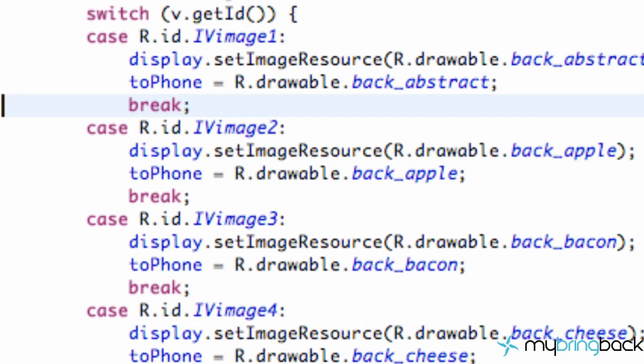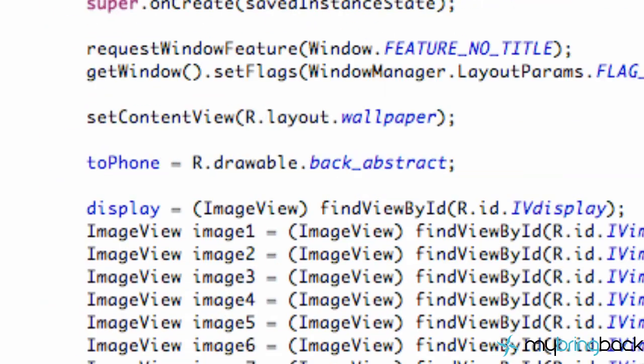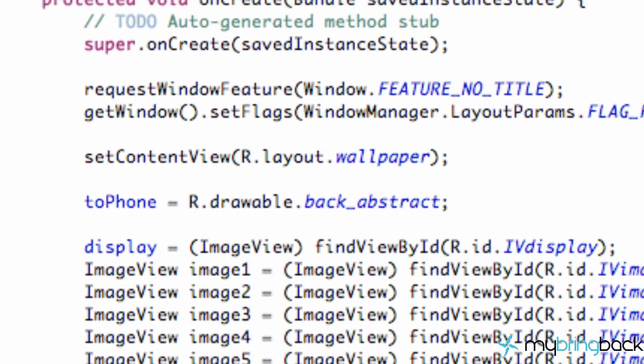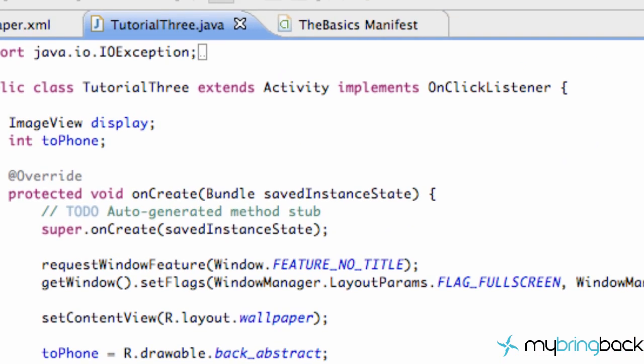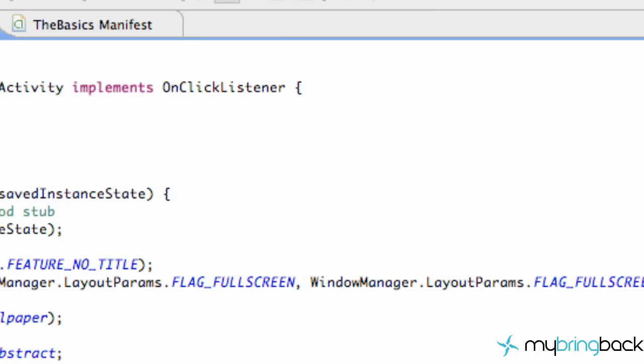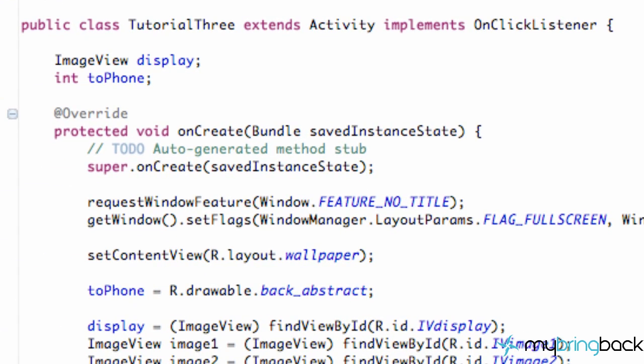Now I'm just going to quickly go through everything that we've done so far. So we set up tutorial 3 which is our wallpaper app and we extended activity class. So we can use the onCreate, onPause, all those great methods.